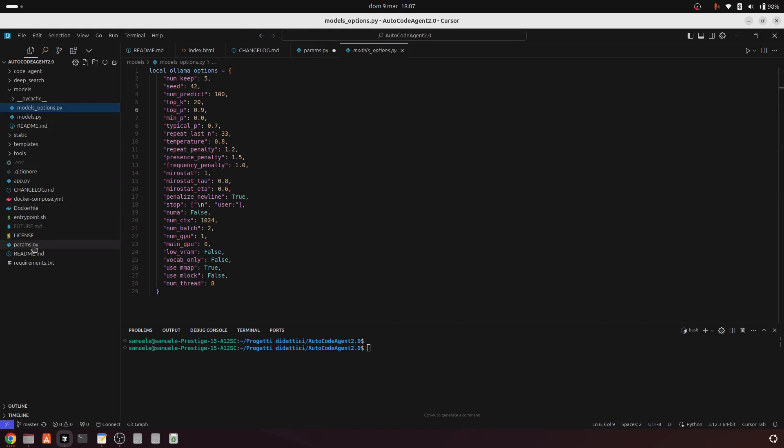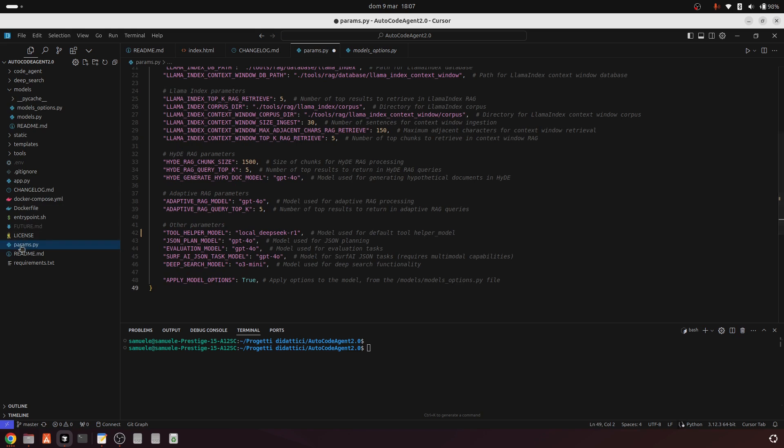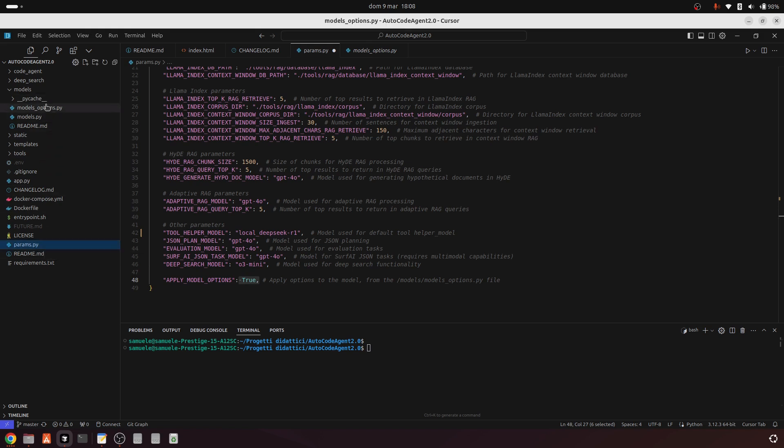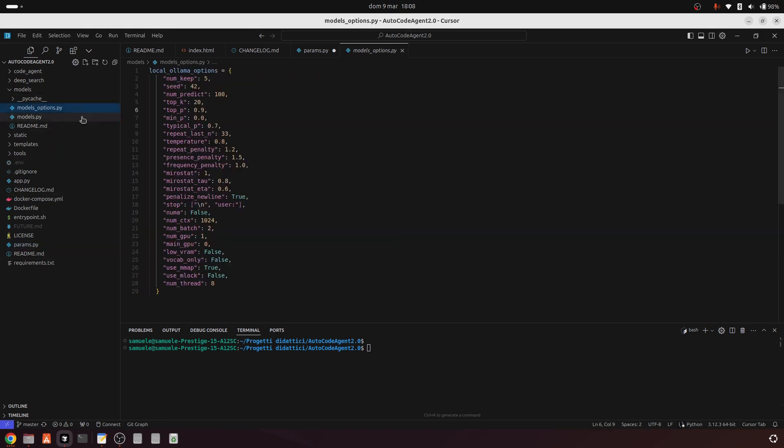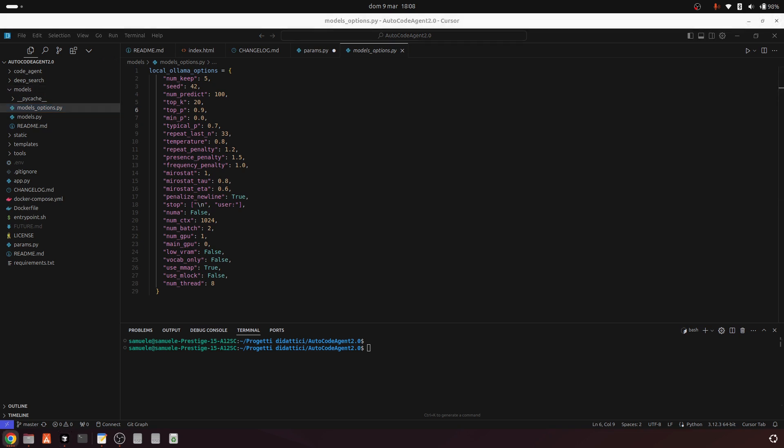To apply custom model options, you need to set the Apply Model Options parameter to true in your params.py file. Once enabled, you can configure all your preferred settings in the model_options.py file through a dedicated dictionary, allowing you to fine-tune parameters such as temperature, top P, and many others to optimize each model's performance for your specific needs.